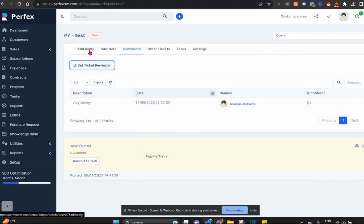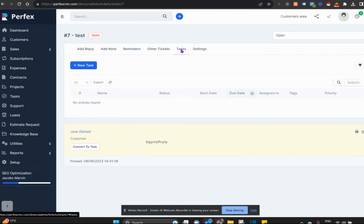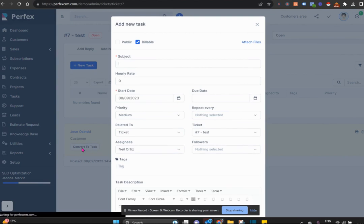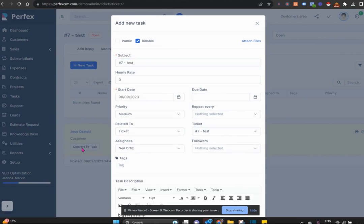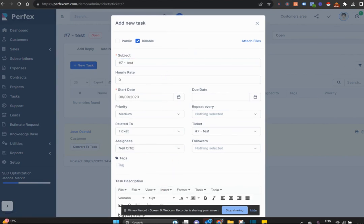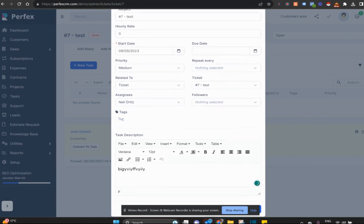You can turn this ticket into a task where you can convert it to a task and assign it to that customer's account. For example, if you're running a software company like me, customers will log in, they'll say I have a problem, I'll turn it into a task and we'll solve it.